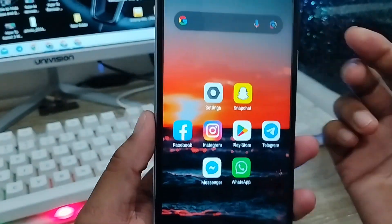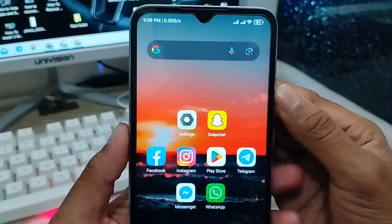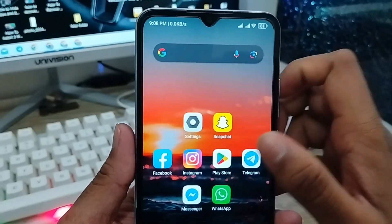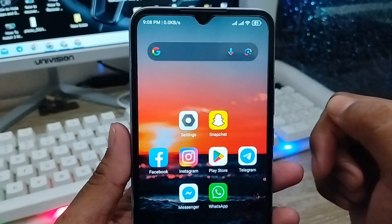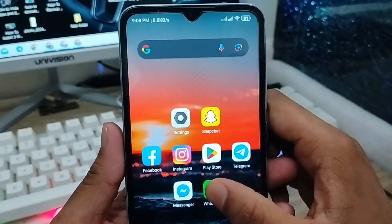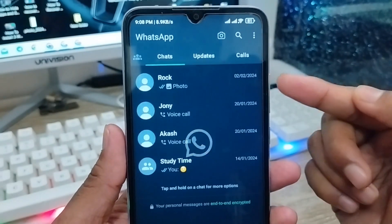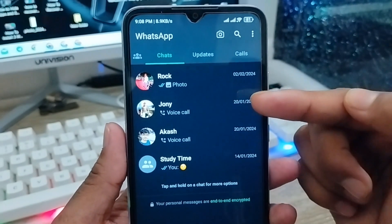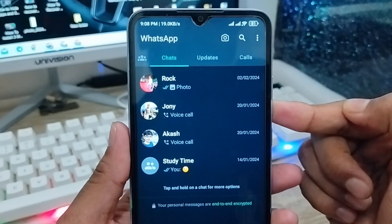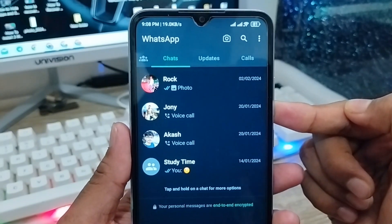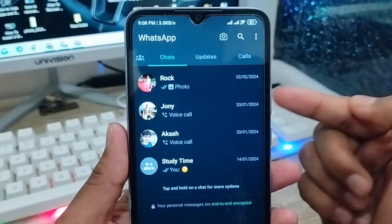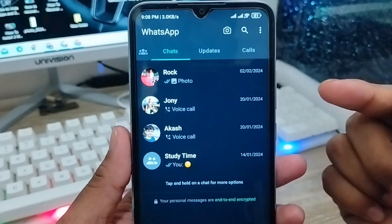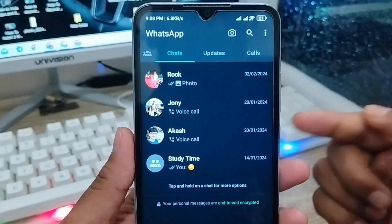Hey everyone, this is Jack and welcome to my channel Jack Tips. In this video I'm going to show you how to reset or change your encrypted backup password for a sub account. Some people want to change the encrypted backup password for a sub account, so don't worry — in this video I'm going to show you all the steps, step by step.